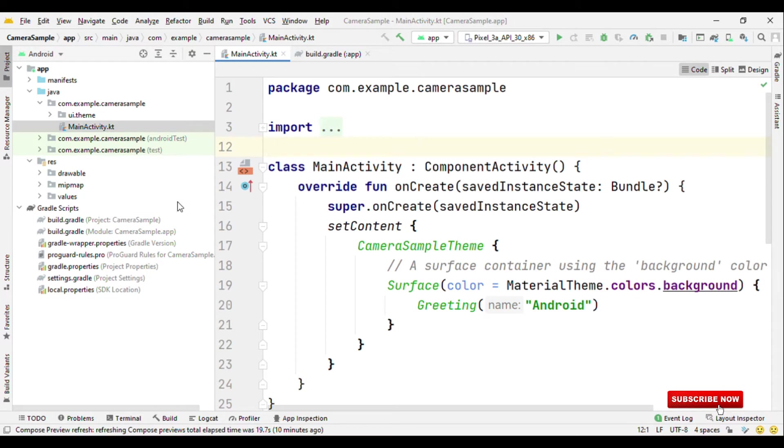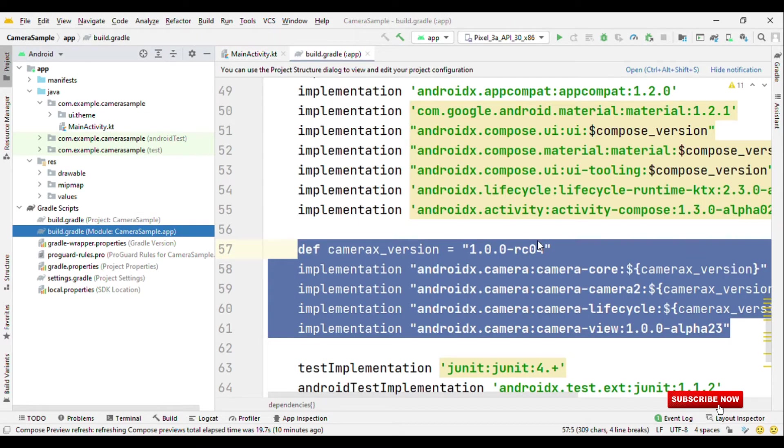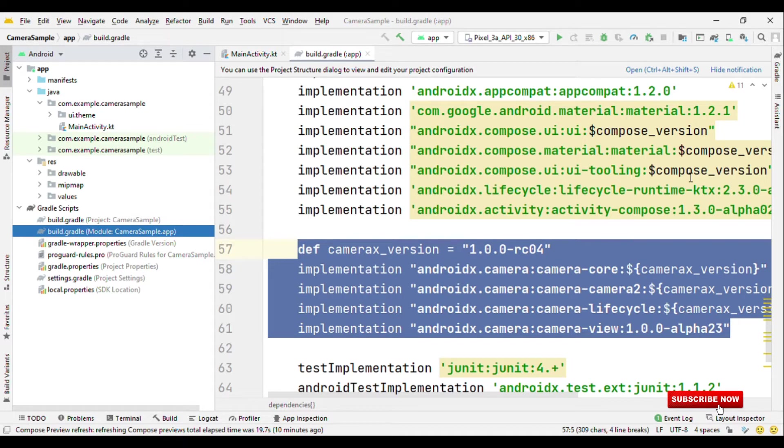First, switch to Gradle and add the dependency for the CameraX. Once that is done, now the next thing is to this resource directory.